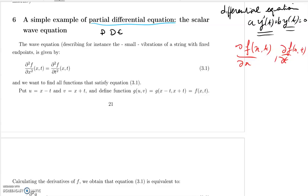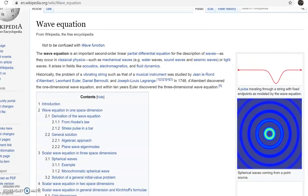Dynamic physical processes can be described with equations involving the partial derivatives of a function. One of the simplest we're going to study is called the scalar wave equation — scalar because it has a single value and one single spatial variable. Let's have a quick look at the Wikipedia page for that equation.